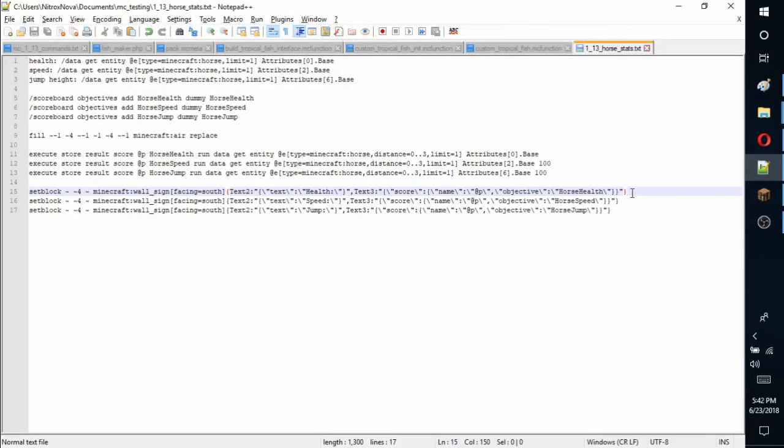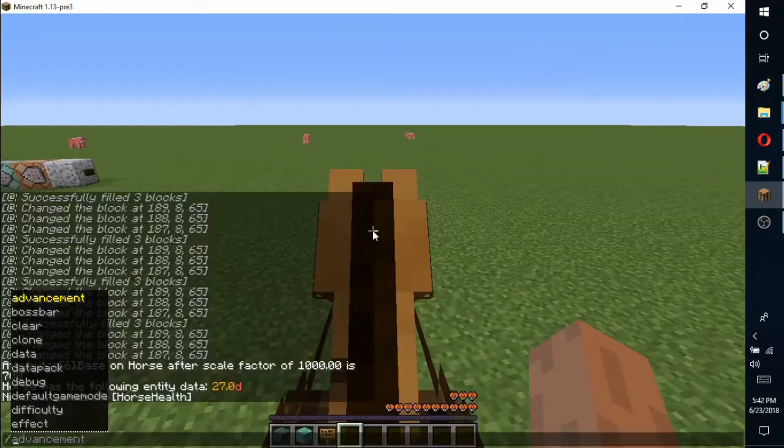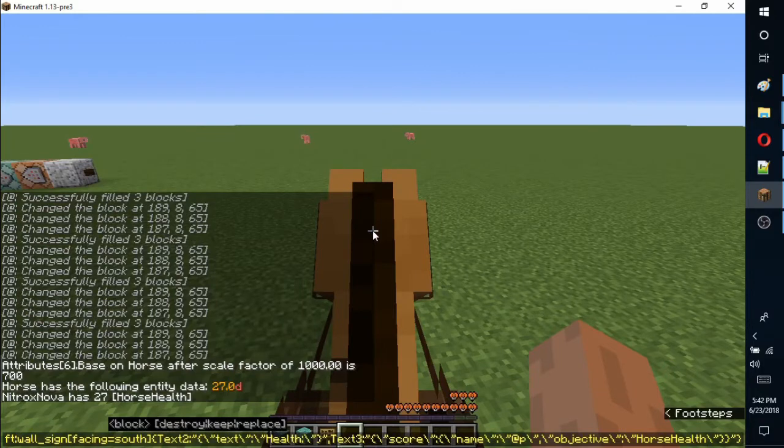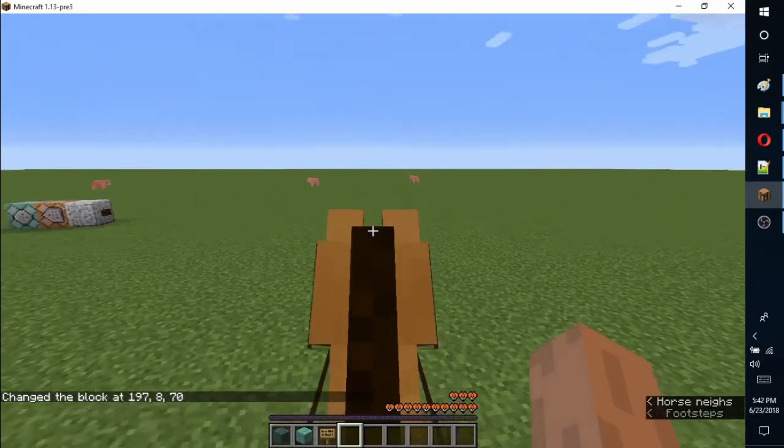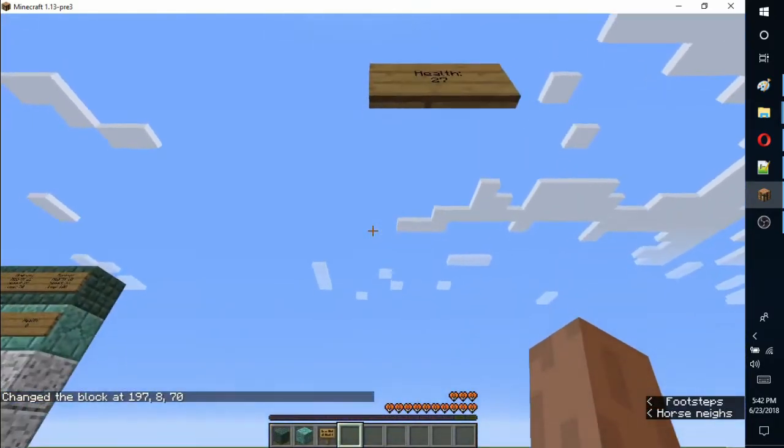Next, we will put the score on a sign. The command is similar to the 1.12 command to place a custom sign, but all of the quotes have to be escaped with backslashes. This and all the other commands are in the description, so you don't need to type it all out.